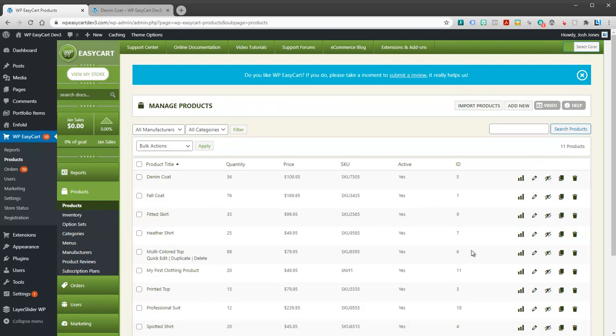You can get started. There's a lot more there that we can cover in other videos and we'll do that. Next we're going to take a look at how to organize and categorize your products.